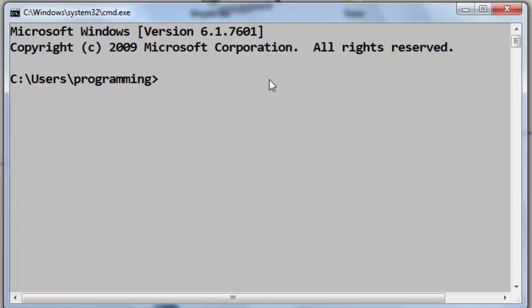the command pip install, and after that you need to type the name of your package, module, or library that you want to install. In this example, I want to install html5lib library, so I'm going to type pip install html5lib.